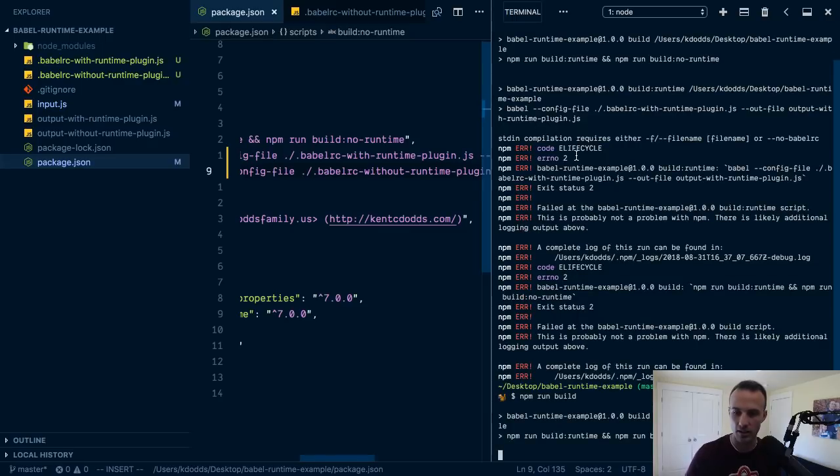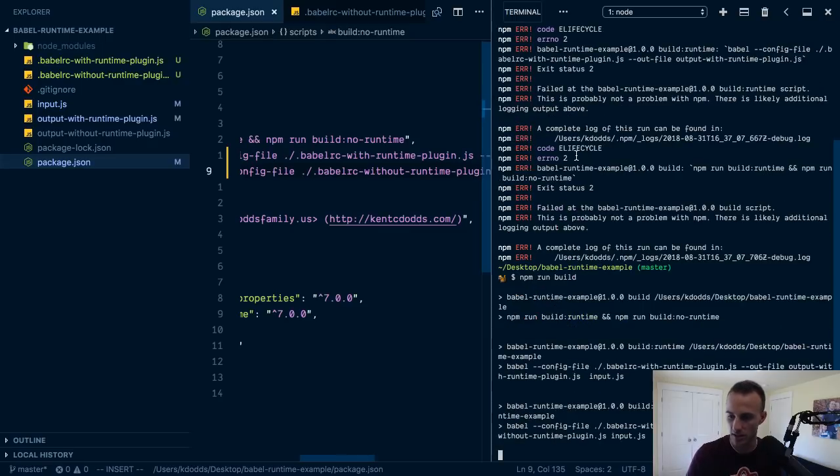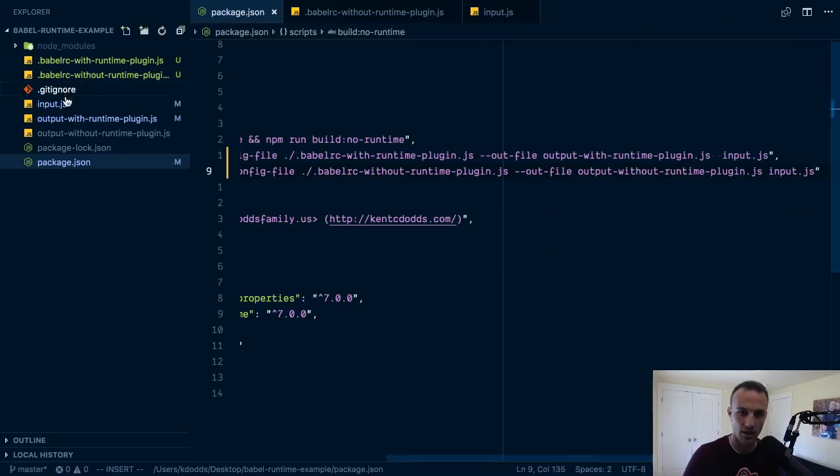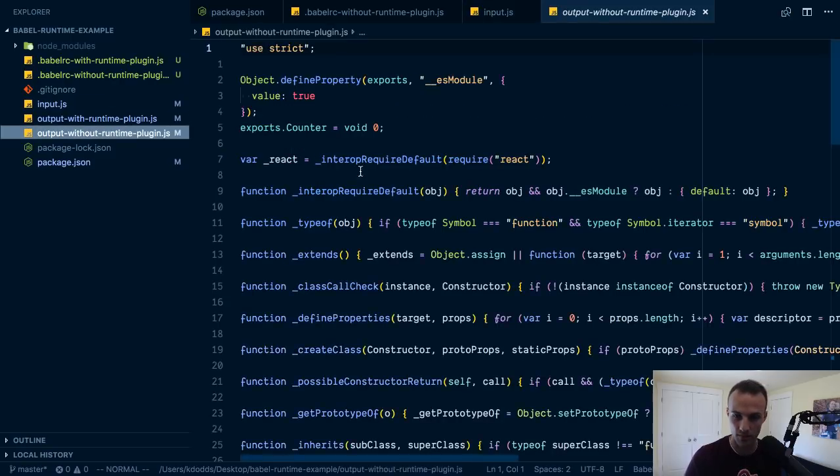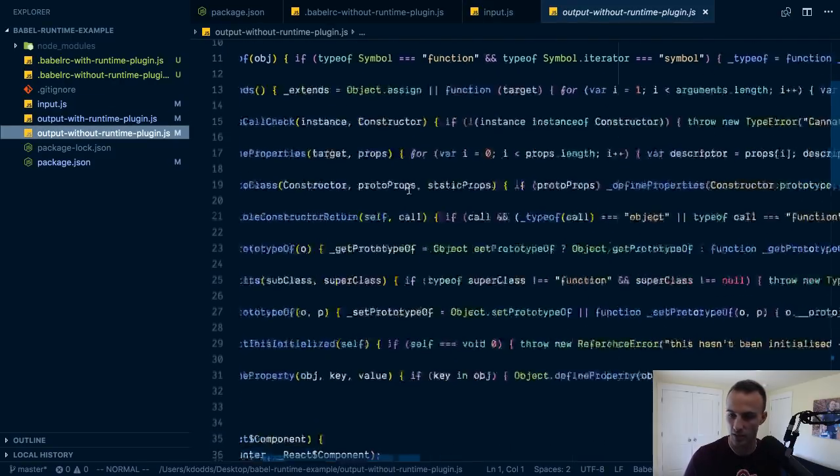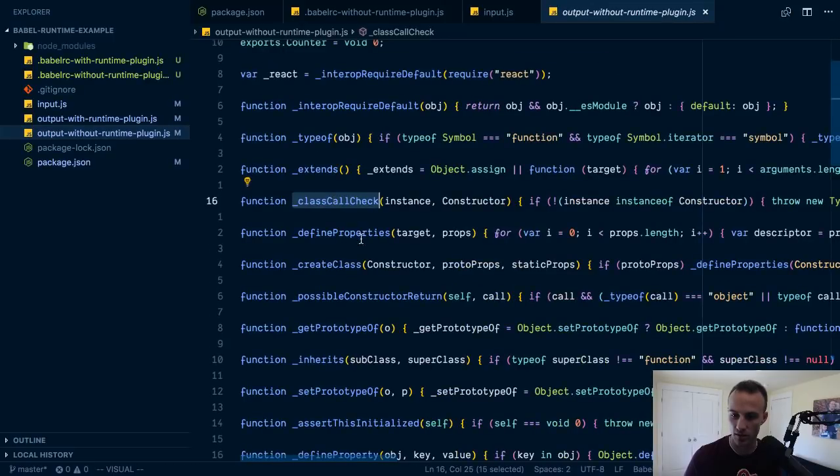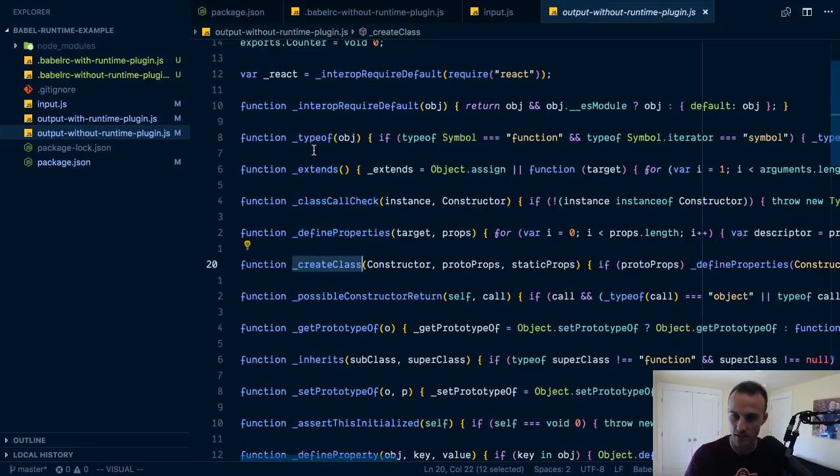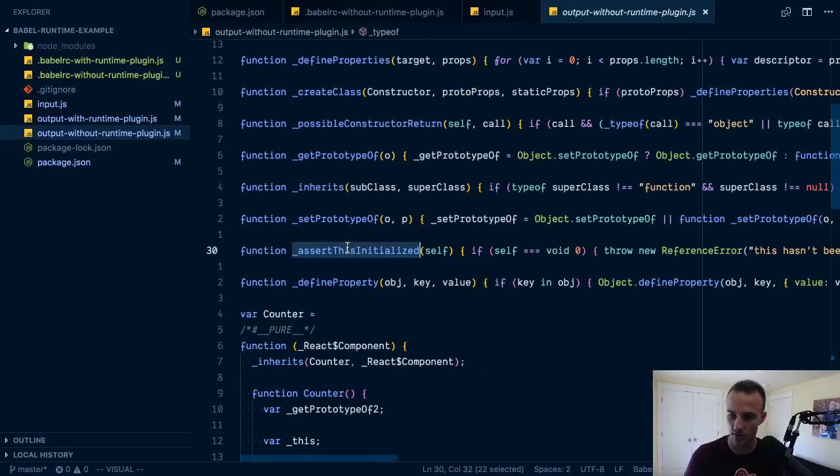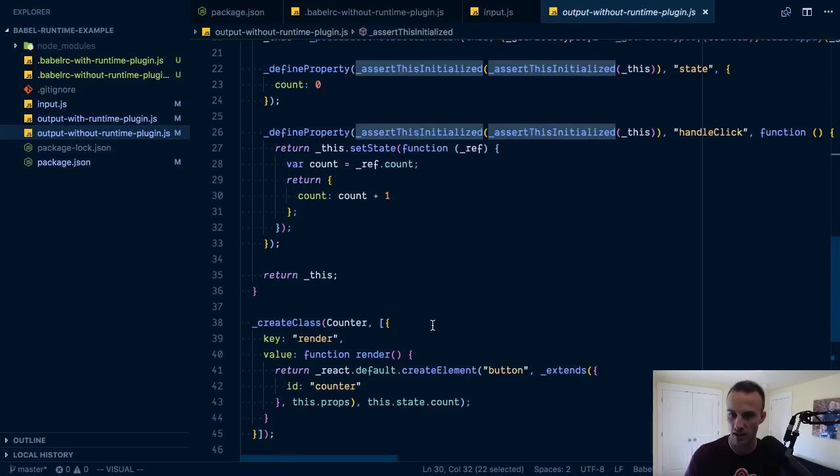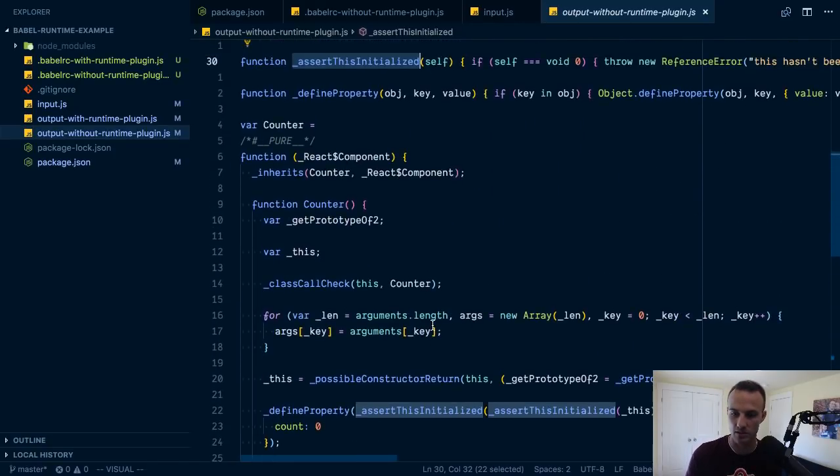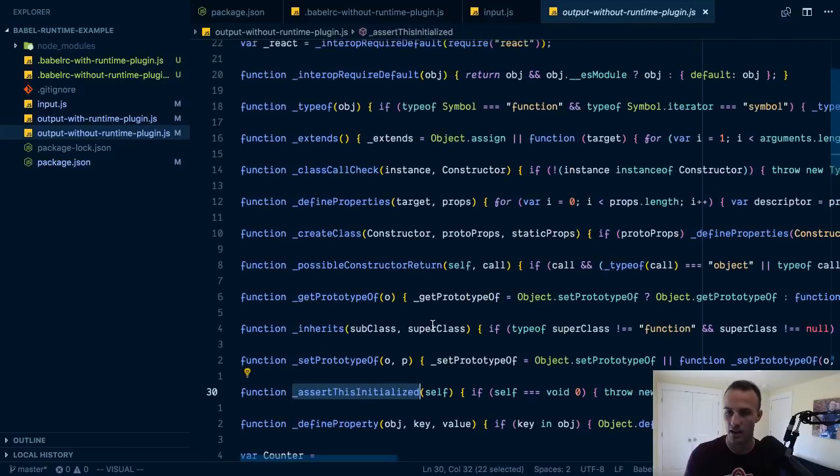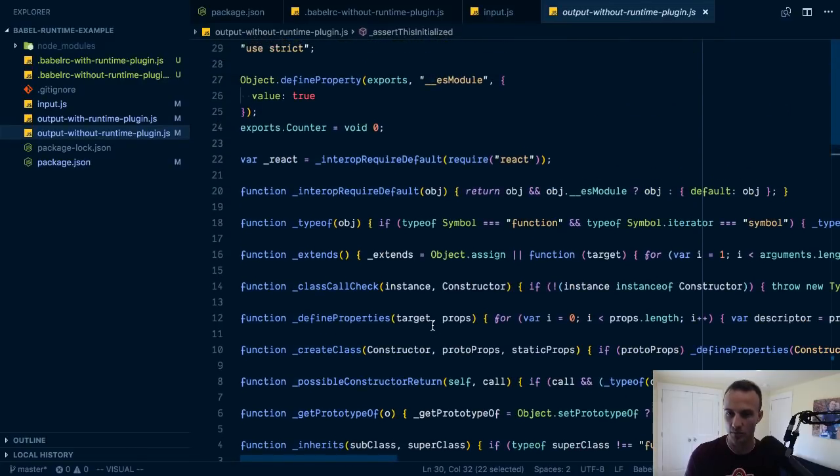I tried to fix things up so that it would be nice. There we go, that's better. Okay so, we take this input and we run it through without the runtime plugin and we get that explosion of code a bunch of stuff for class call, define property, create class, extends, type of, like just a silly amount of stuff.